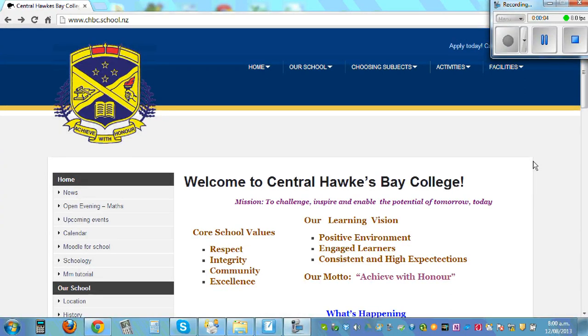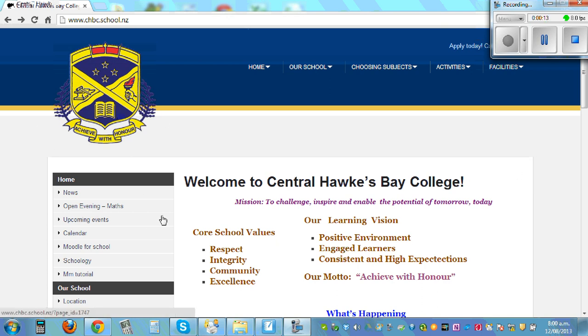Hello, in this video I want to show you how you can draw a pie graph and histogram using Excel. Now this is the website of Central Hawkesbury College, and on the left hand side if you click on Open Evening Maths,